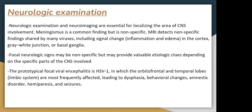Neurological examination and neuroimaging are essential for recognizing the area of central nervous system involvement. MRI detects non-specific findings shared by many viruses, including signal changes from inflammation and edema in the cortex and grey-white matter junction. Focal neurologic signs may not be specific but may provide valuable etiological cues depending on the specific part of the CNS involved. In prototypical focal viral encephalitis such as HSV-1, the orbitofrontal and temporal lobes are most frequently affected, leading to dysphasia and behavioral changes.